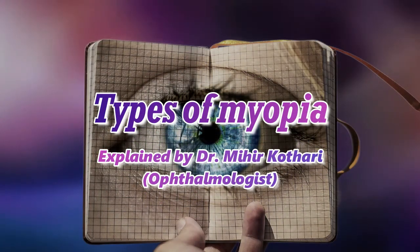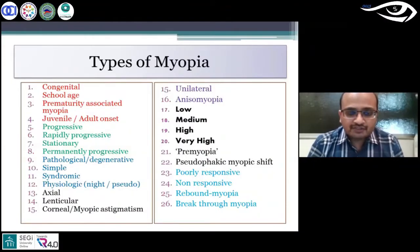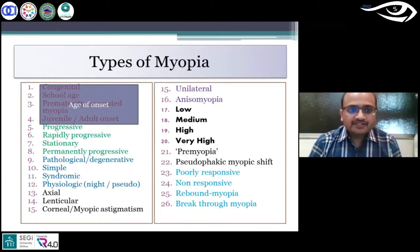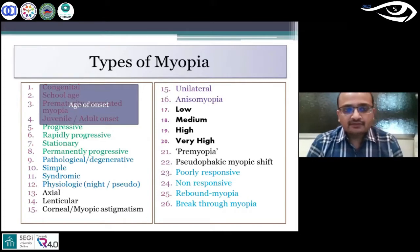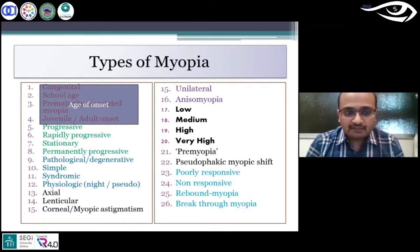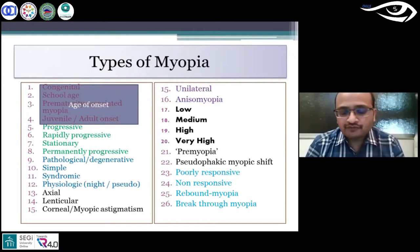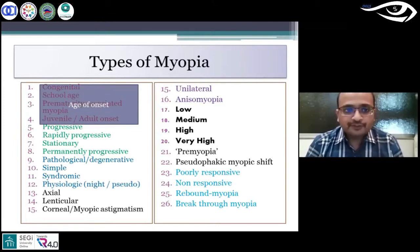We still divide and classify myopia into at least 26 different types, and they are all part of age of onset. For example, a child born with congenital myopia, a school-age myopia, myopia associated with prematurity, and a juvenile onset, or even in late adulthood, an onset of myopia.